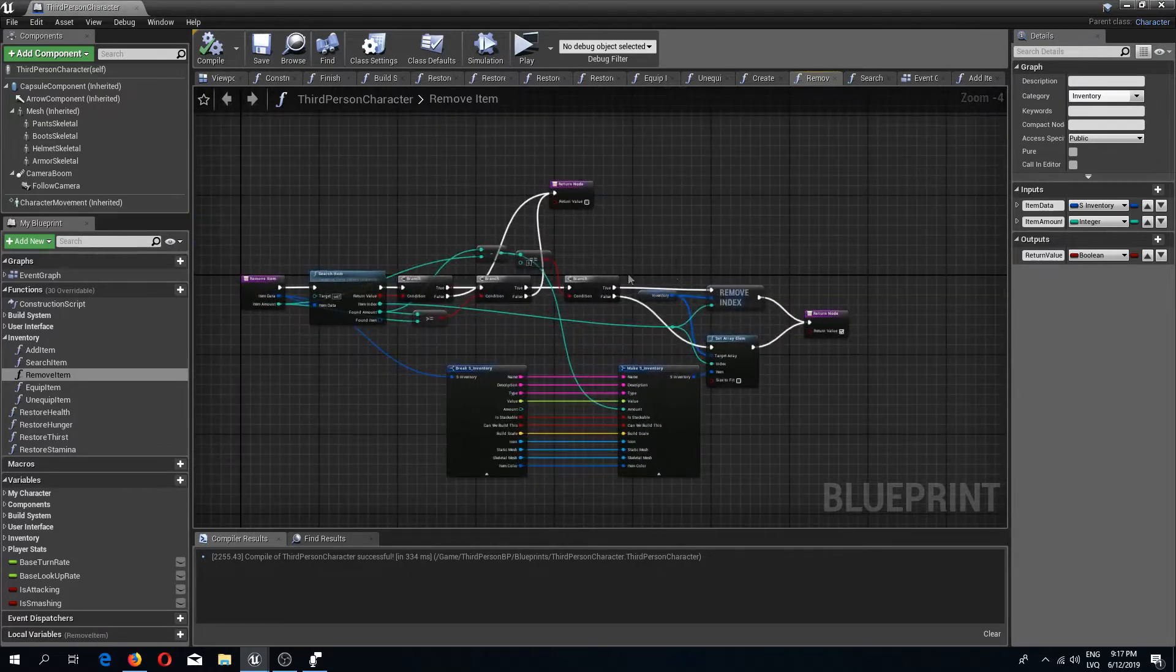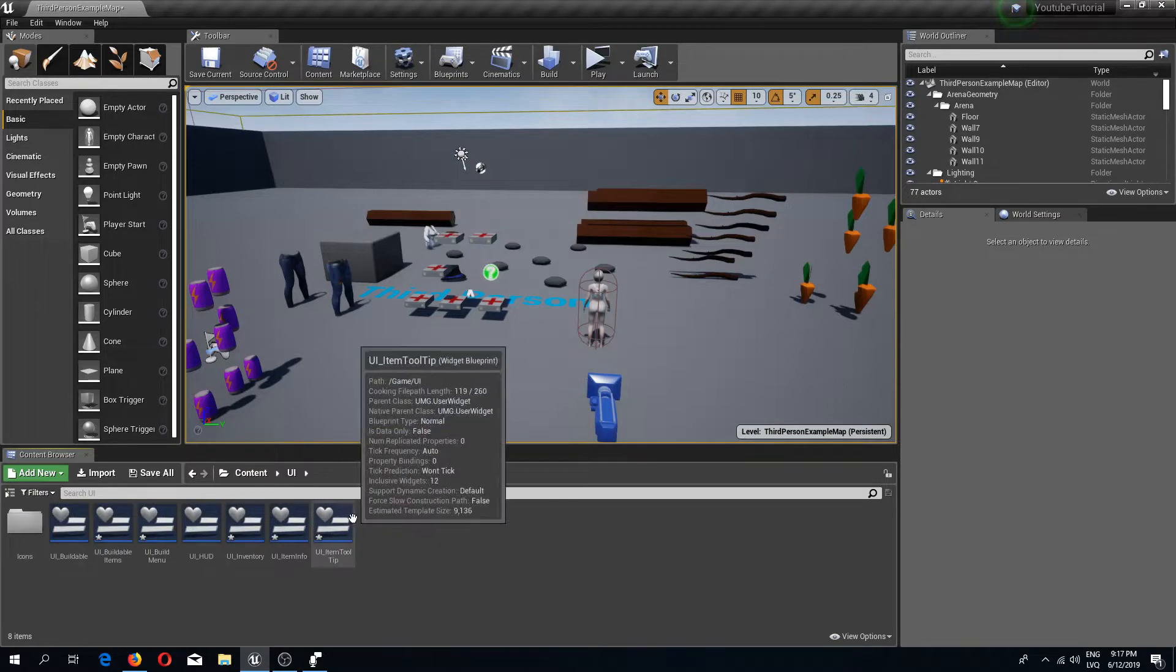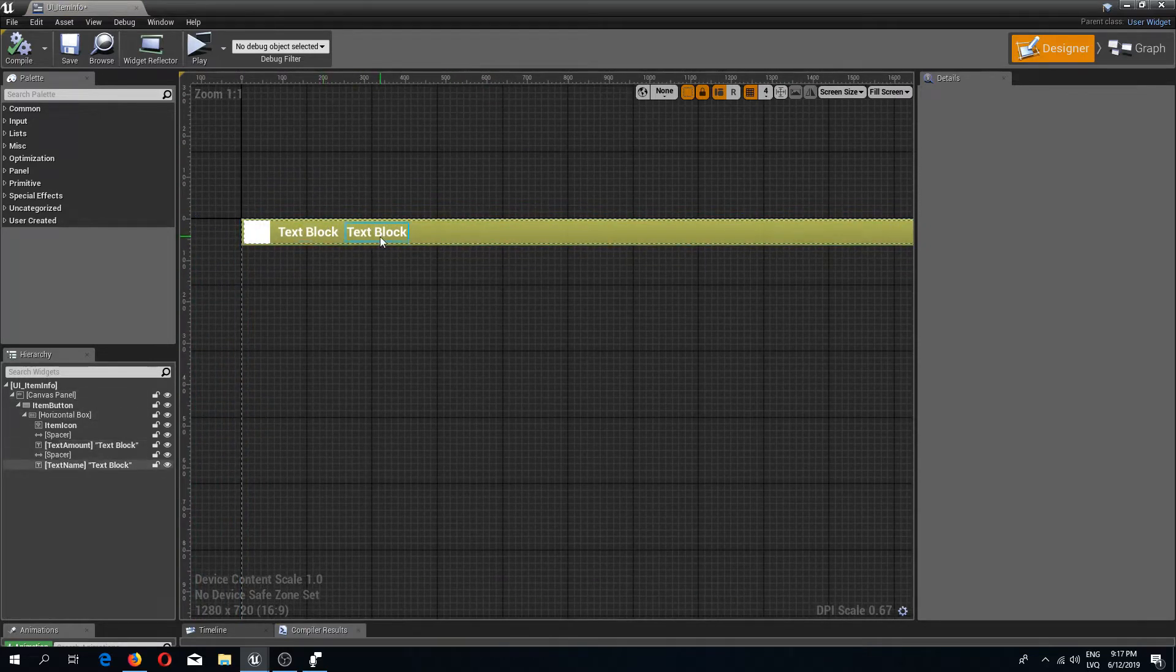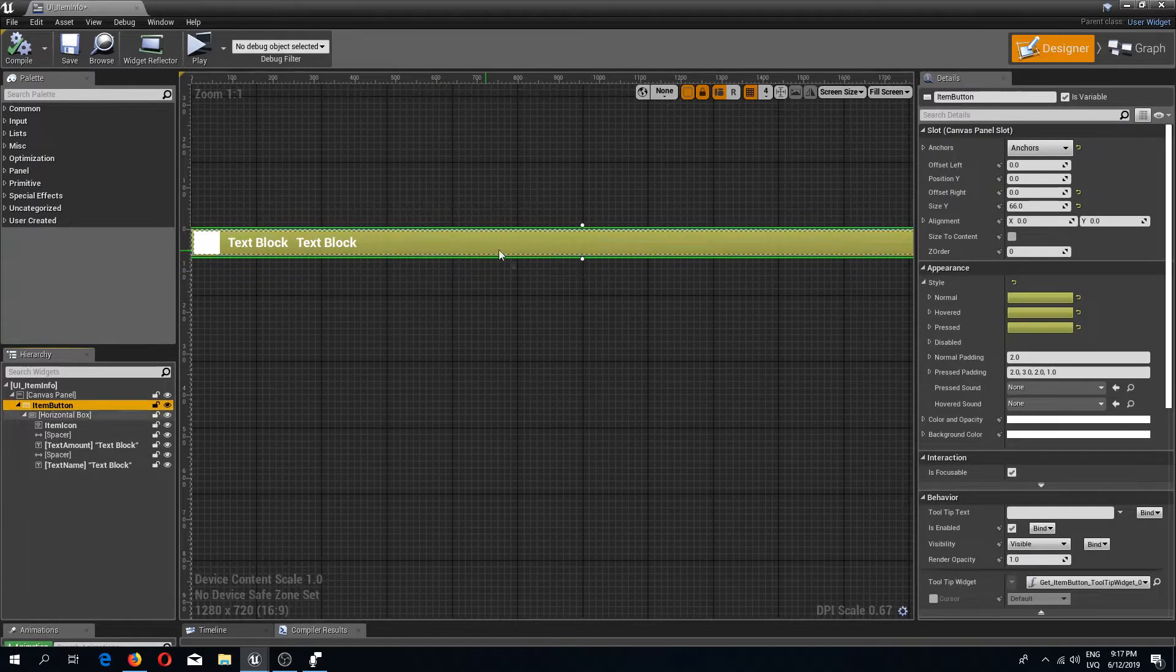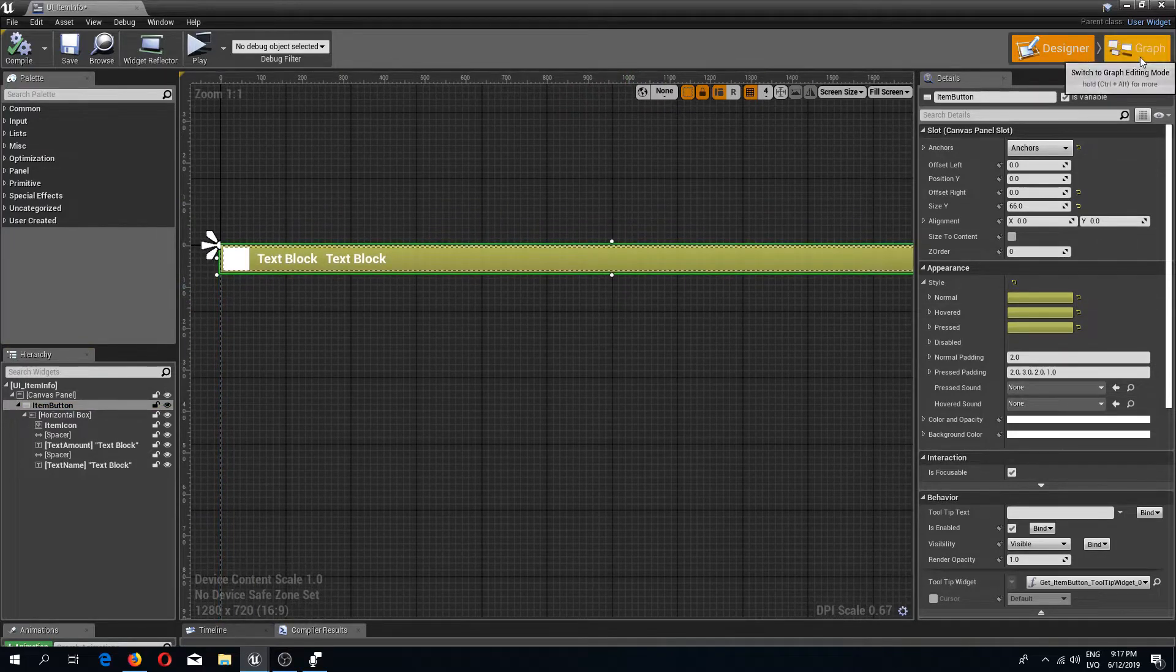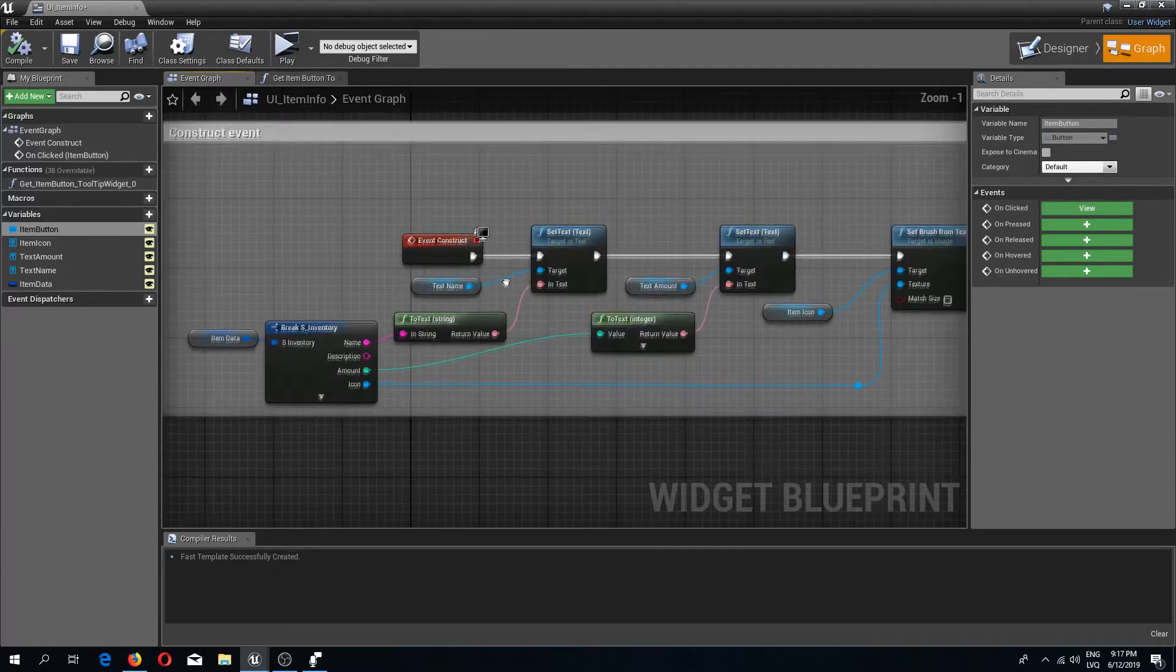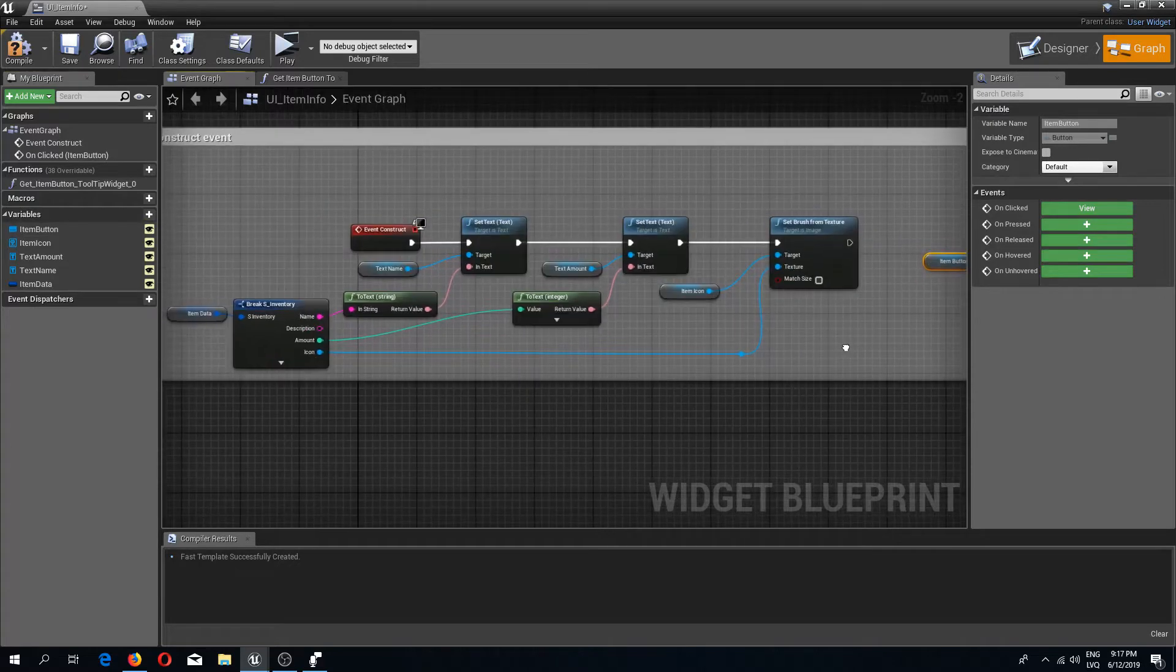Now in the UI folder I'm going to open up my item info. What I'm going to do is leave these colors for the text by default, but I'm just going to change the buttons background color. I'm going to go to the graph and in the event construct, I'm going to drag in my item button.